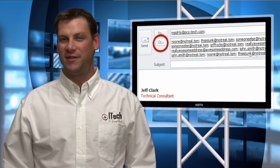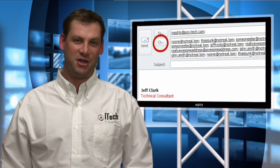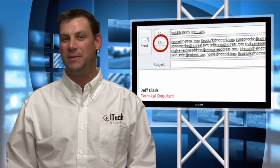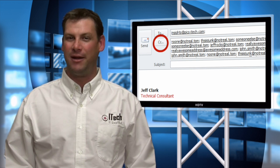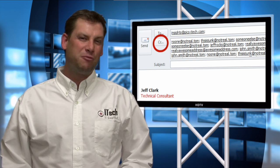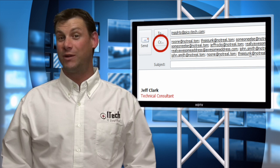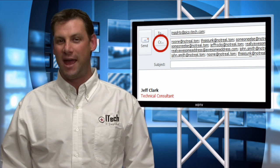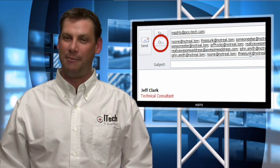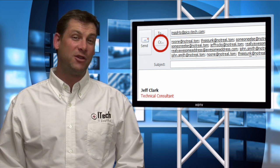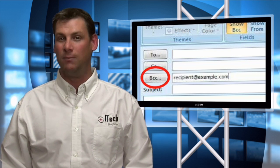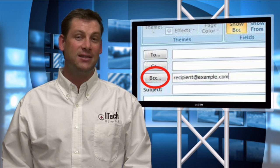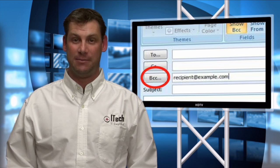Most of us are familiar with the CC or carbon copy feature of Outlook, where you input the names of everyone who is to be copied in on an email. The problem is that when someone receives your email, they see a long list of everyone else who was copied in. Did you know that there's another option called BCC or Blind Carbon Copy, which hides the list of the other email recipients?